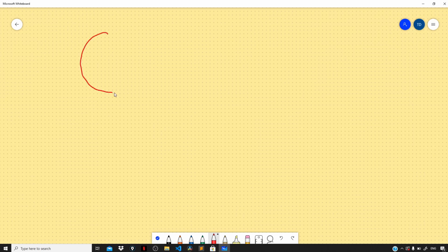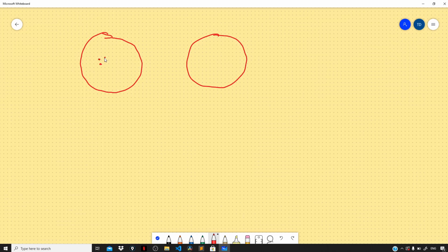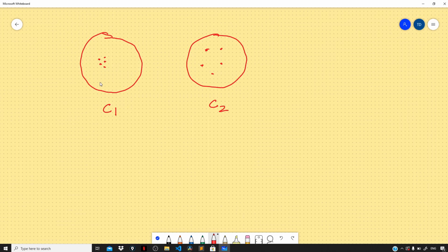Let us understand this with an example. Consider two clusters: in cluster C1, the points are very close to each other, while in cluster C2, the points are far apart. When you compute the intra-cluster distance for C1, you get a very small value compared to C2, because each point in C1 is very close to the other points within that cluster. This means the closer the points inside your cluster, the greater the similarity and the better the cluster — so C1 is the better cluster here.